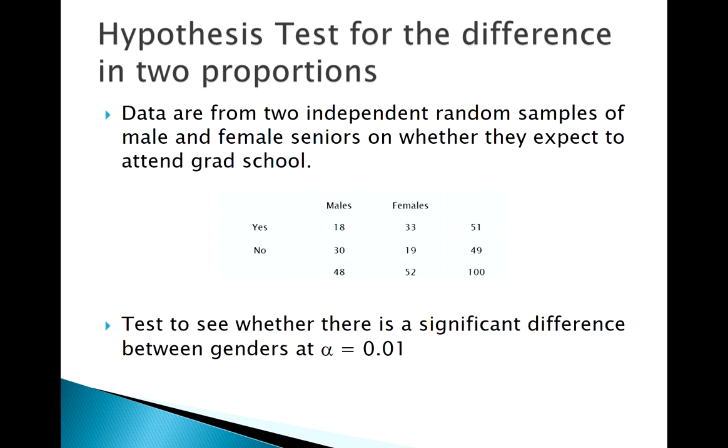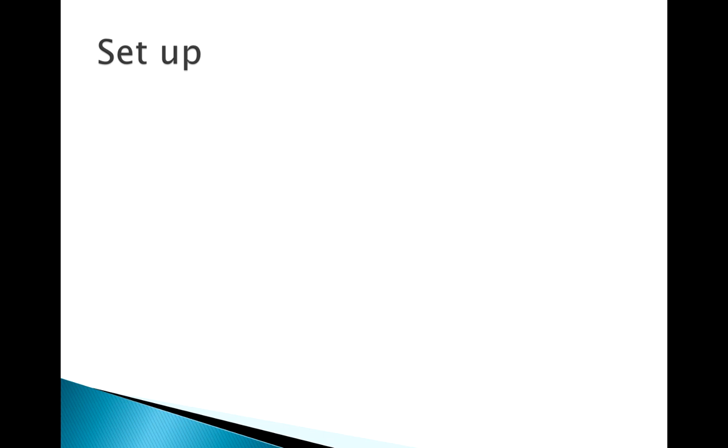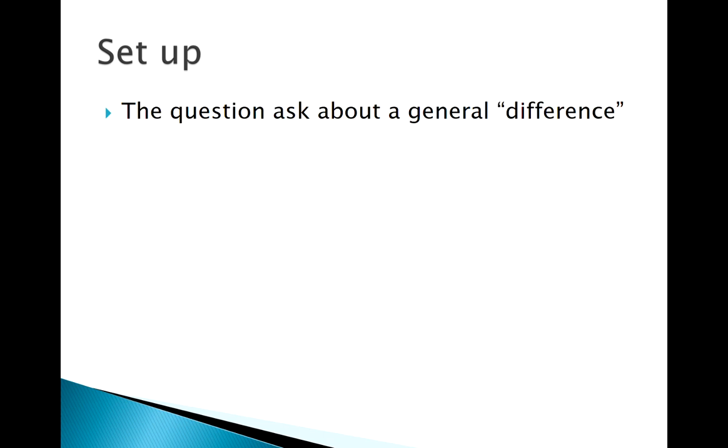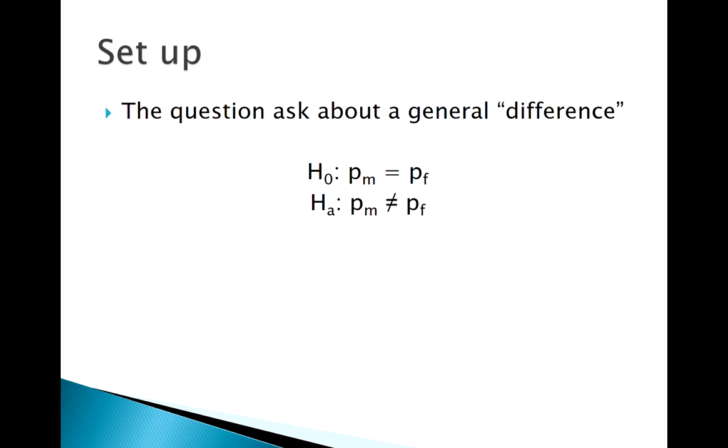Let's get this set up. It asks if there's some sort of difference. If I'm looking for a difference, in the null I have to assume there is no difference, and this will be a two-tailed test. We didn't say is the proportion of males less or the proportion of females less, just a general difference. We use alpha equals 0.01.